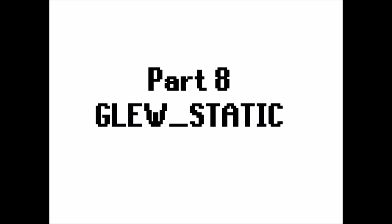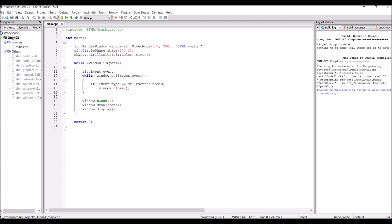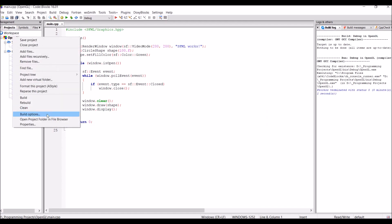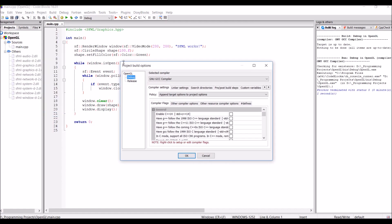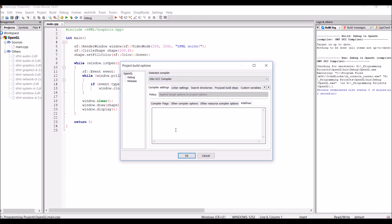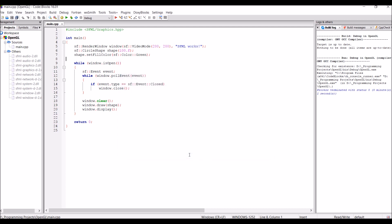Part 8, GLEW static. So, again, right-click on the project name, go into build options. In the project name tab, go into defines under the compiler settings tab. And then just type in GLEW_STATIC. And then press OK. And that bit's done.